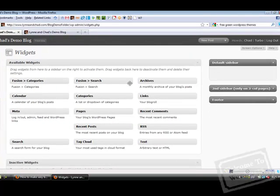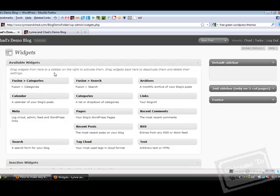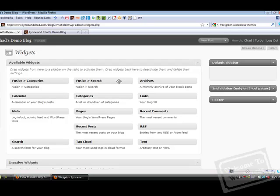Now the big area in the middle is going to be all of the available widgets that you have. You can get more widgets from different themes. For example, this theme called Fusion that we're using for the example blog has a few widgets of its own. It has its own categories and its own search widget. You can also get new widgets from different plugins. There are a lot of plugins out there whose entire purpose is to create a new widget. Different widgets are going to do different things.